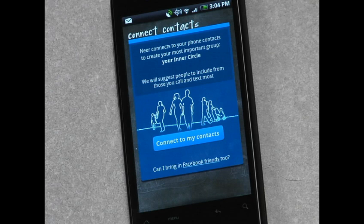Hi there. Have you ever wanted to share your location, but not with everyone — just the people you really care about? Well, that's why we built Near. And I'm going to take a minute to show you how to get it all set up.